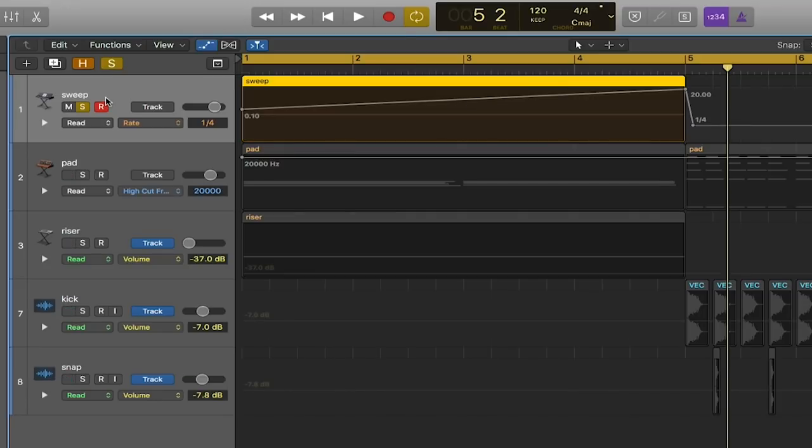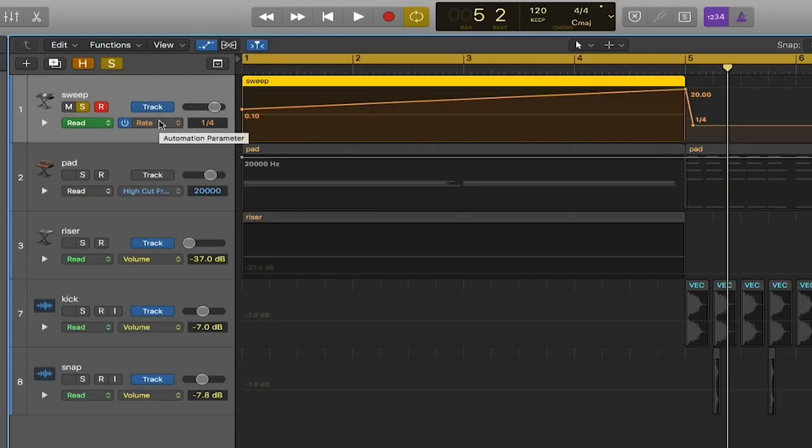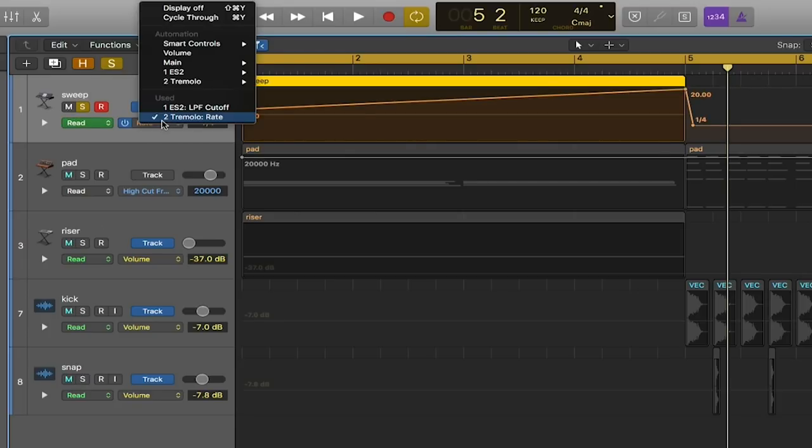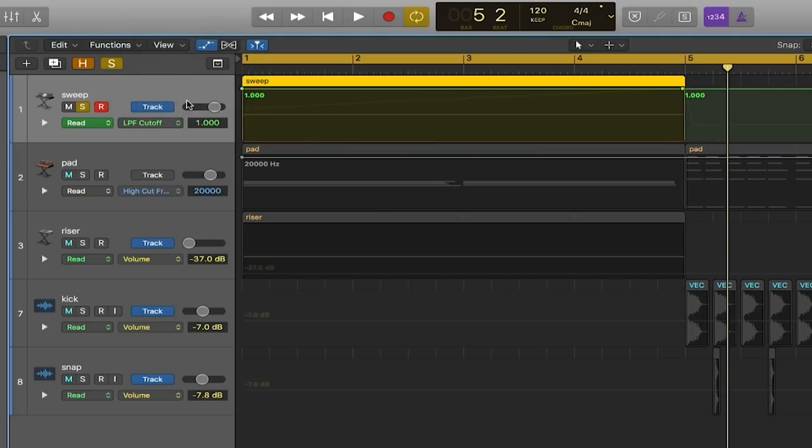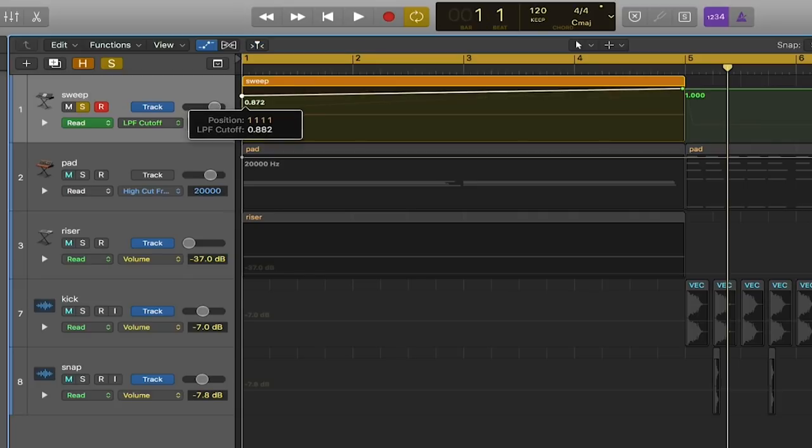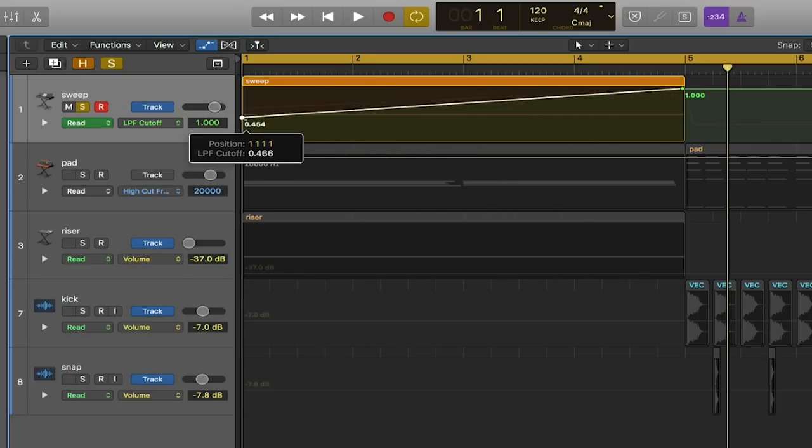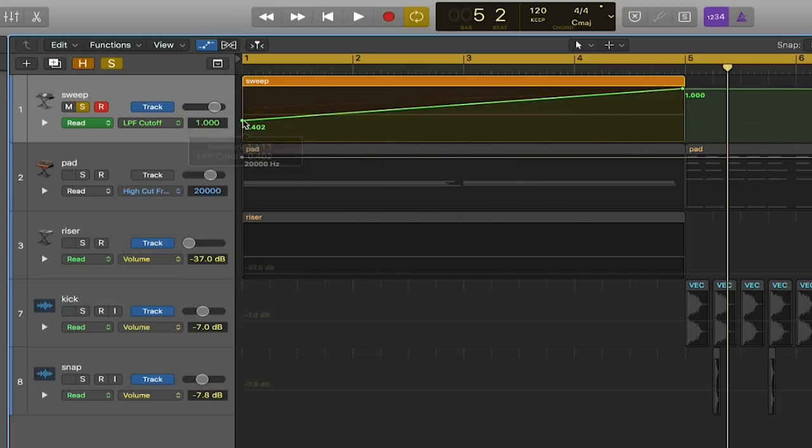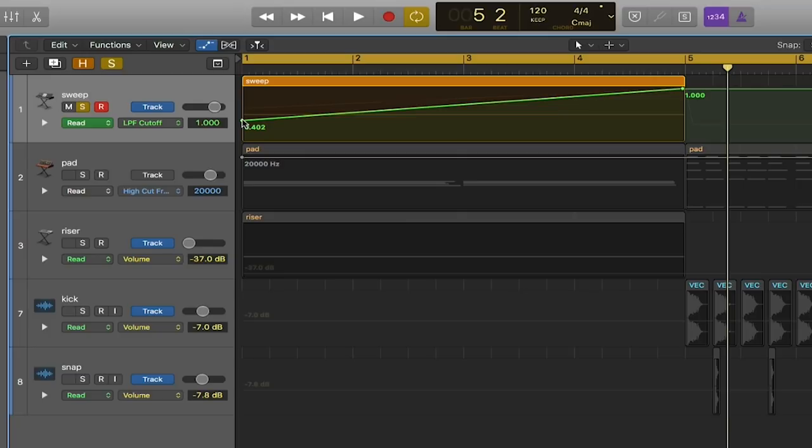In Logic I hit A to open my automation, and I decided to automate two things with this particular sound. The first one is going to be the cutoff frequency on the low pass filter on the synth. This is going to create a big swell starting out with cutting off lots of high frequencies and then growing to open them up again. So at the start of this noise sweep it's going to sound darker and have less of that brightness and over time grow.